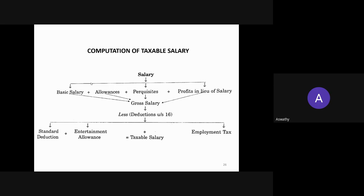The gross salary constitutes basic salary, allowances, perquisites, and profit in lieu of salary. We have certain deductions under Section 16. When you deduct these deductions from the gross salary, you get the taxable salary. The items of deduction under Section 16 are: standard deduction of 50,000; entertainment allowance — deducted only in the case of government employees; and employment tax. After deducting these three items, you get the taxable salary.